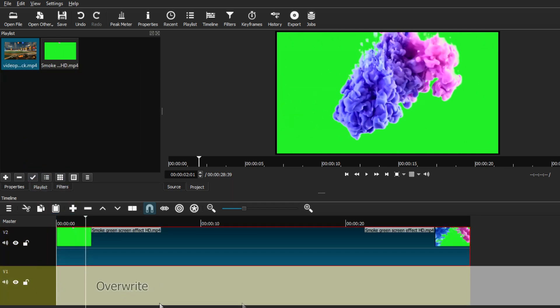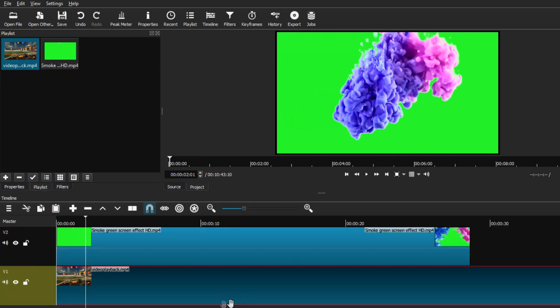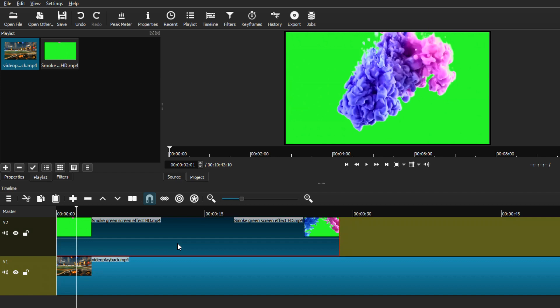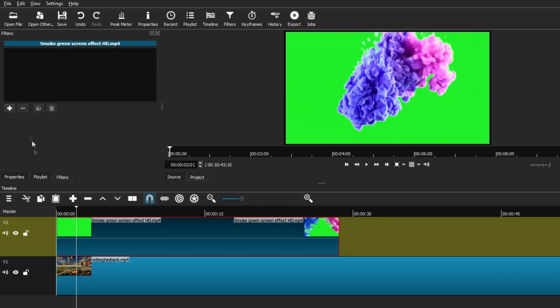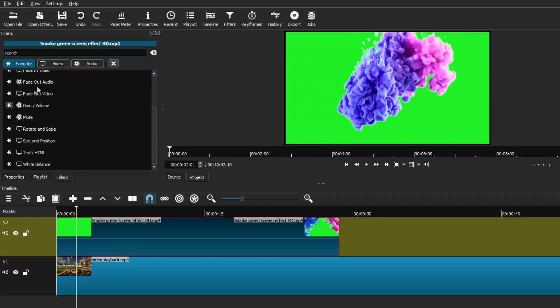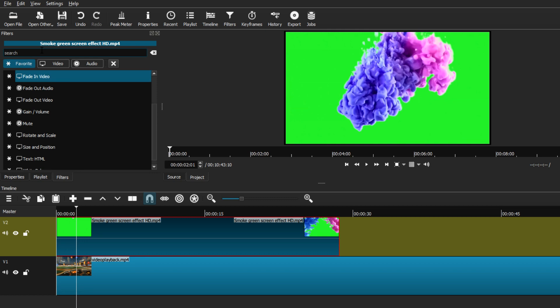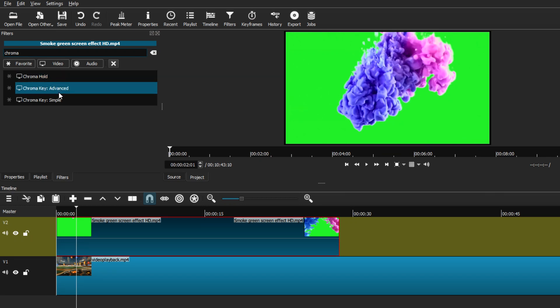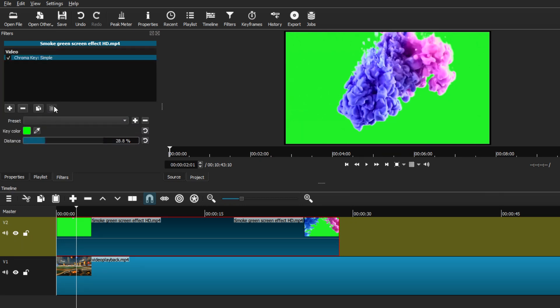As you can see, the only thing you can see in the preview window is the smoke green screen. In order to remove that green screen background, all we have to do is select our green screen clip, go to filters, hit that little plus button, and type in chroma. You have a variety of options.